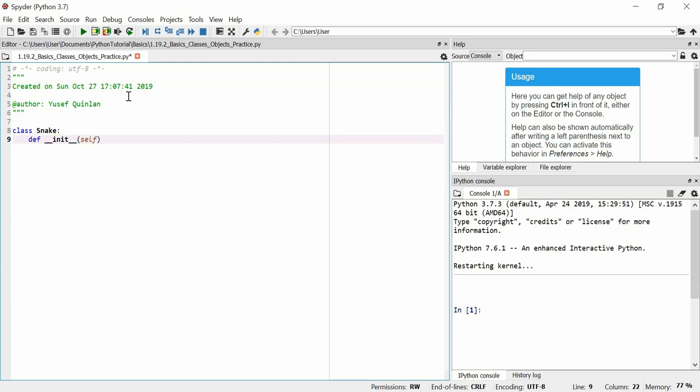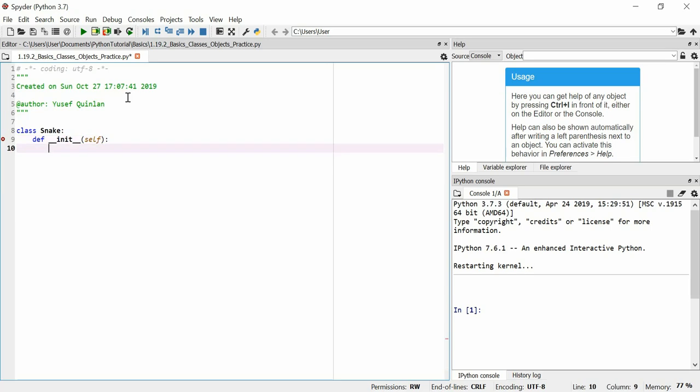We'll make a class called snake and we'll define the initialization. We have to put self as an argument at all times and we may define certain properties that snake might have and we can also define ways to initialize them. So we can initialize them using an argument and that property will be equal to the argument or we can initialize them with a set value. So, class snake, what does a snake have? It has eyes. How many eyes does it have? Two eyes. So we can say that self.eyes is equal to two.